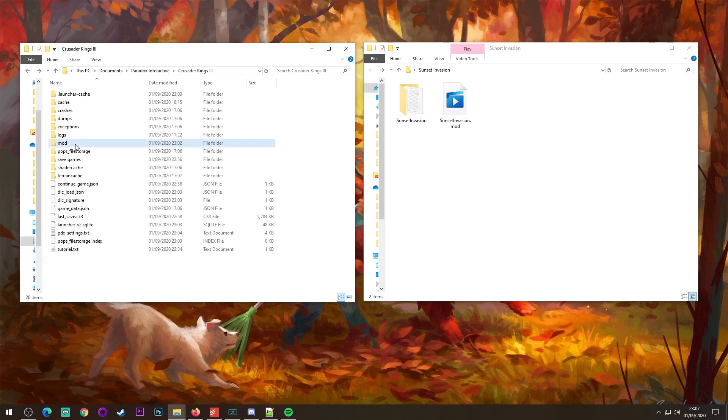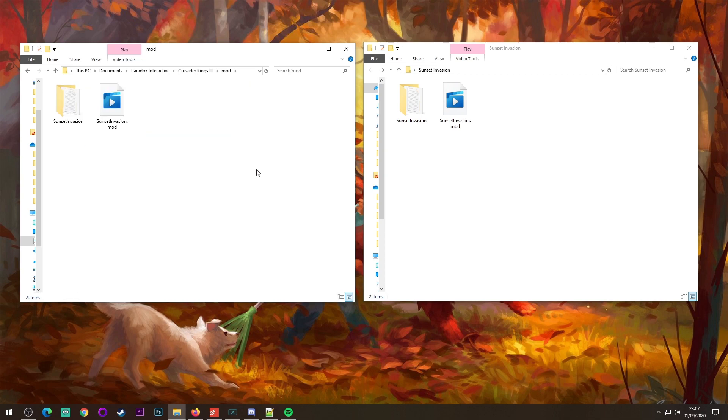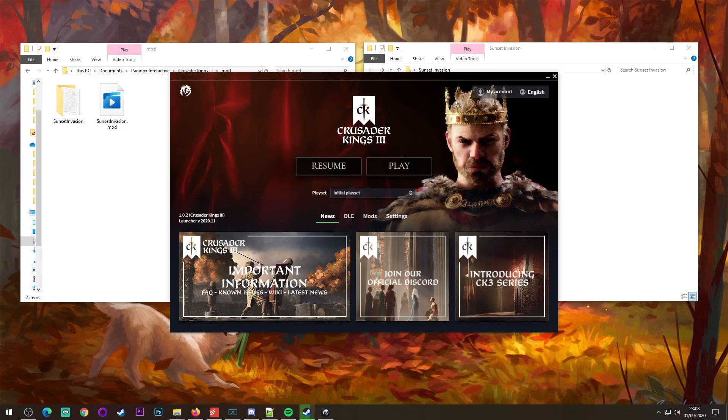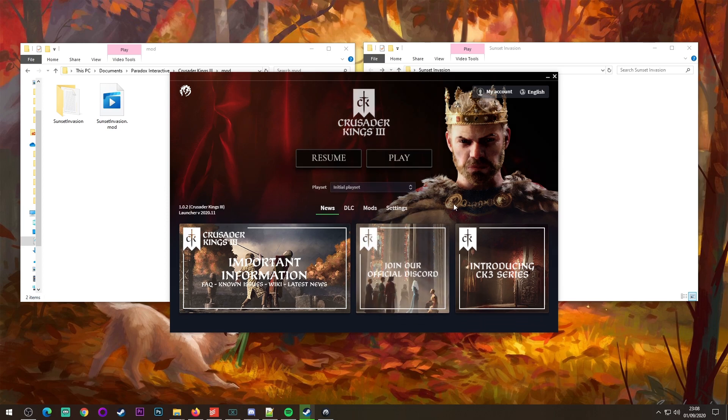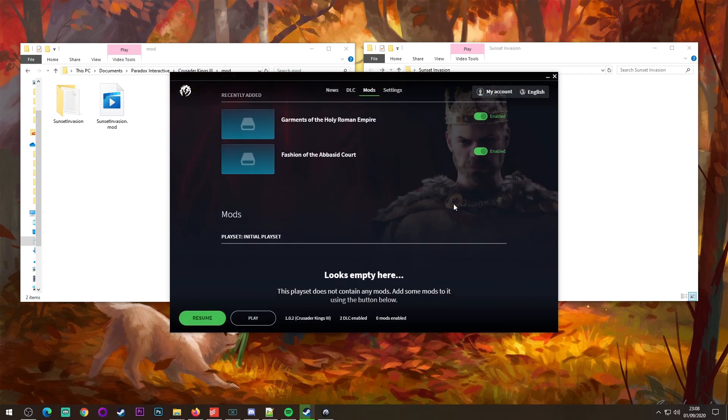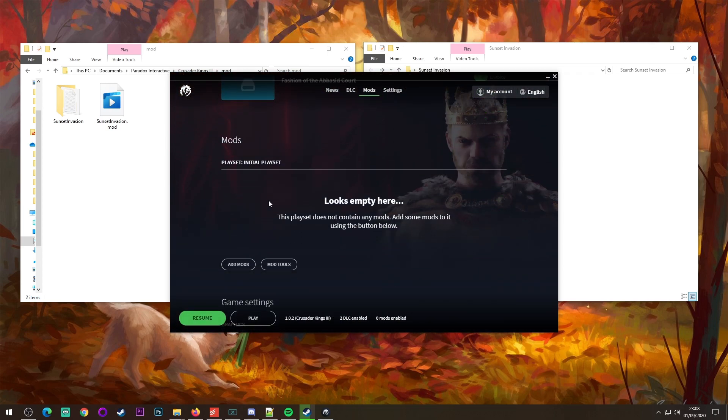Then into this folder, you transfer the files and you're almost done. There is one more bit that you need to do to make mods work in Crusader Kings 3 though, which involves running the game. So once you've loaded up the game launcher, what you want to do is you want to go to this playset thing, because if you scroll down right now, you'll see there's nothing in your mod thing.